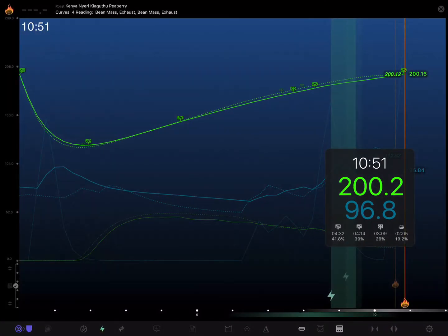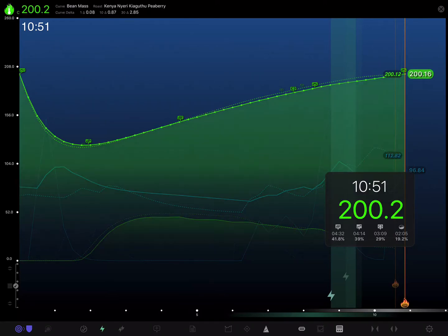So let's see how to do this. We want to affix an event on our bean mass curve here, so we'll tap it to select it, then just tap the add event button in the toolbar.